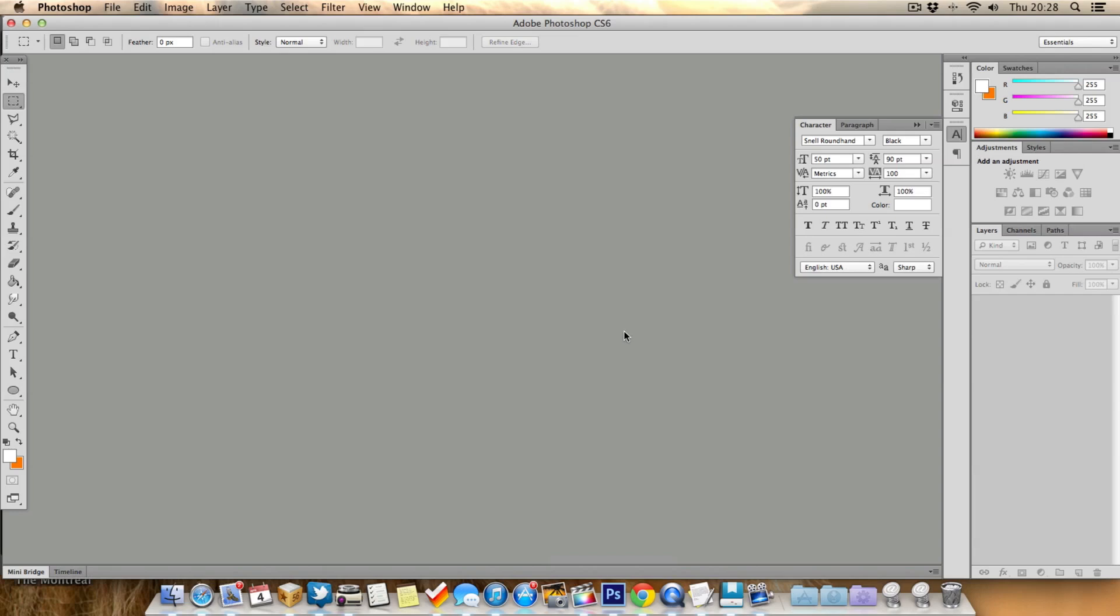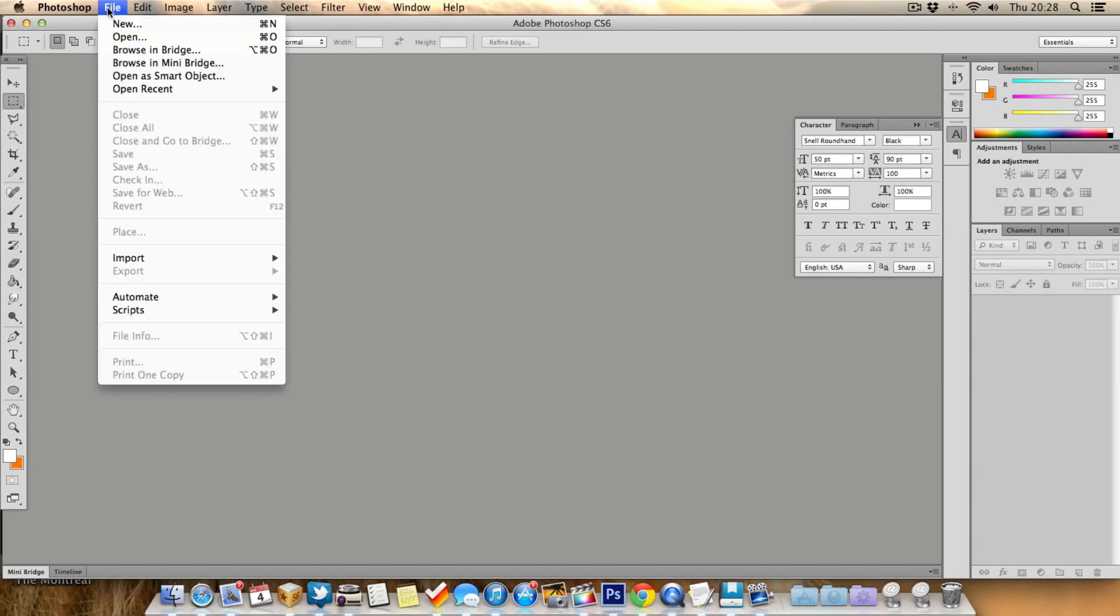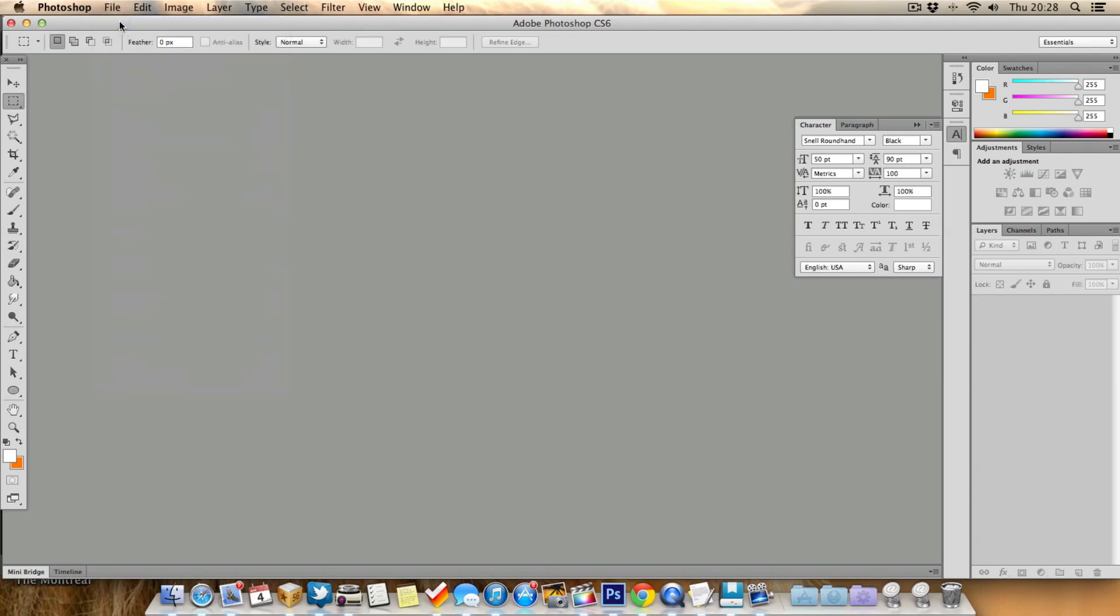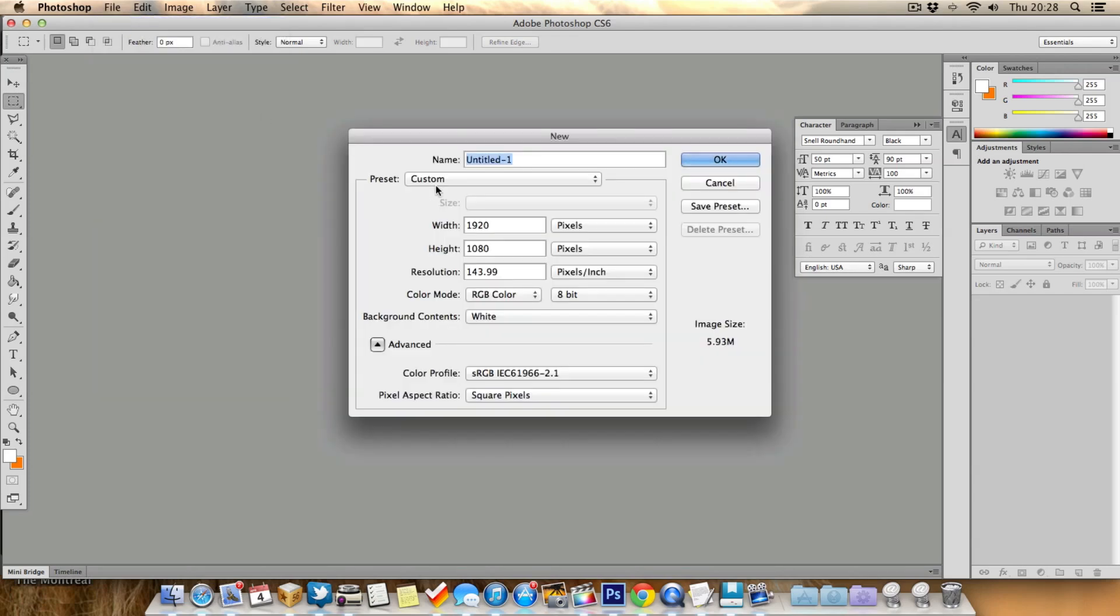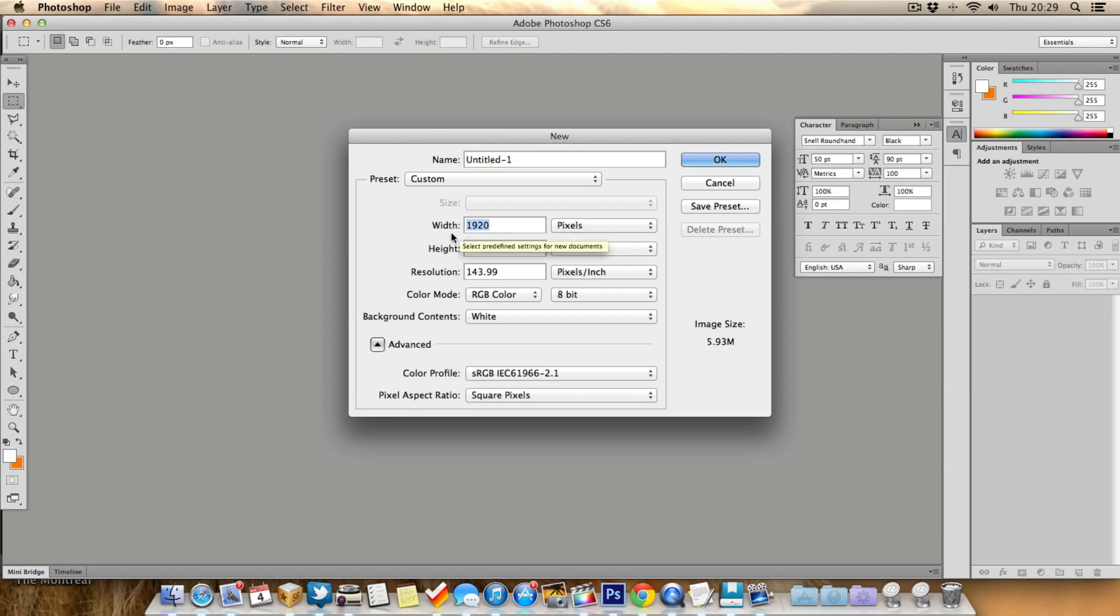And what you need to do first is create a document. So we're going to create a lower third in this image editor. We'll go to File, create a new document. Now I recommend choosing the resolution same as your video. So my video is full HD, so I'm choosing width 1920 by 1080.